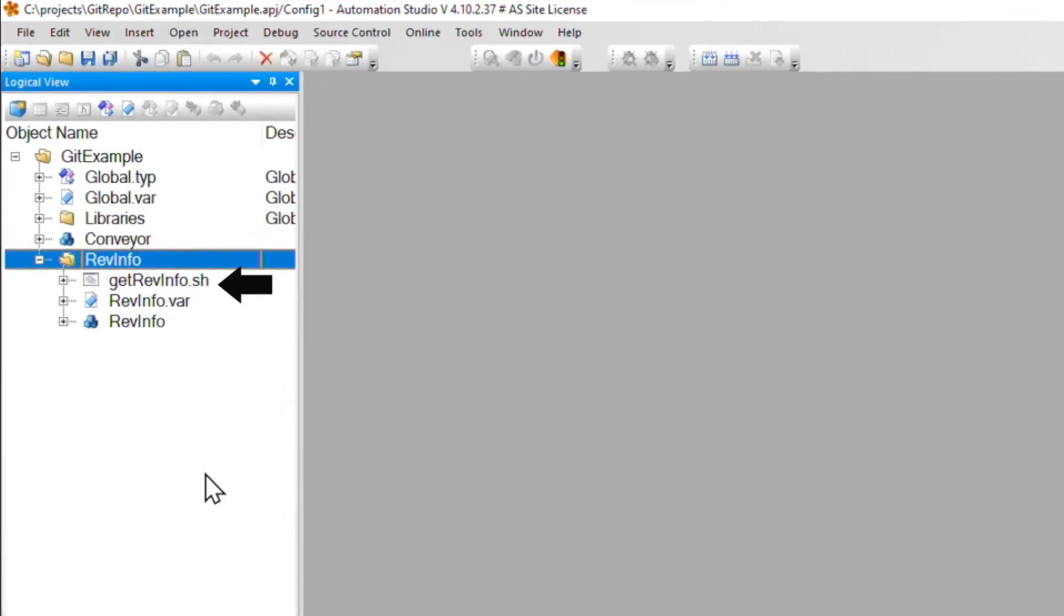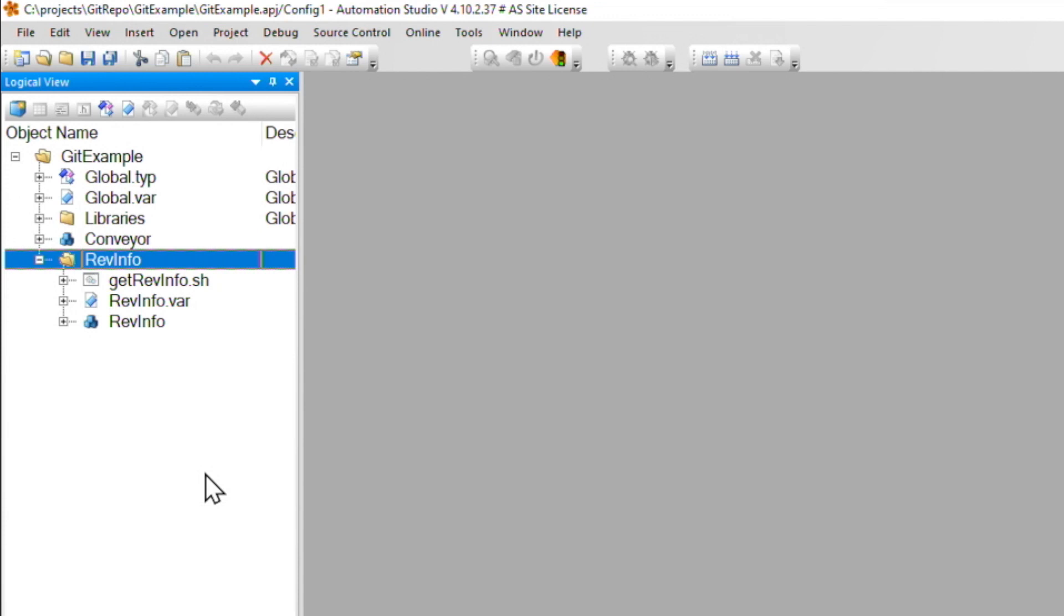There's the script, the variable declaration file, and a basic task. And to get everything working, there's just going to be three steps.